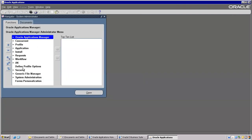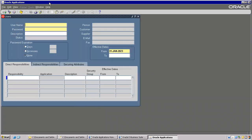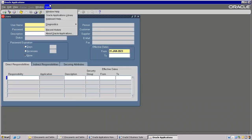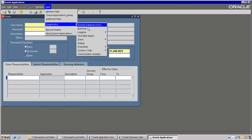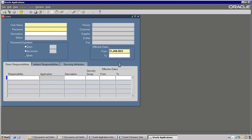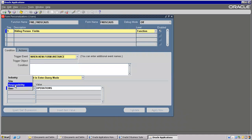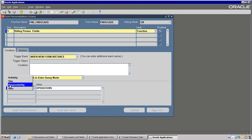In the Context level, what are the other areas we can see — not only user, we can enable at or change at site level also. Site level, responsibility level, industry — but these three I have used. Clear.